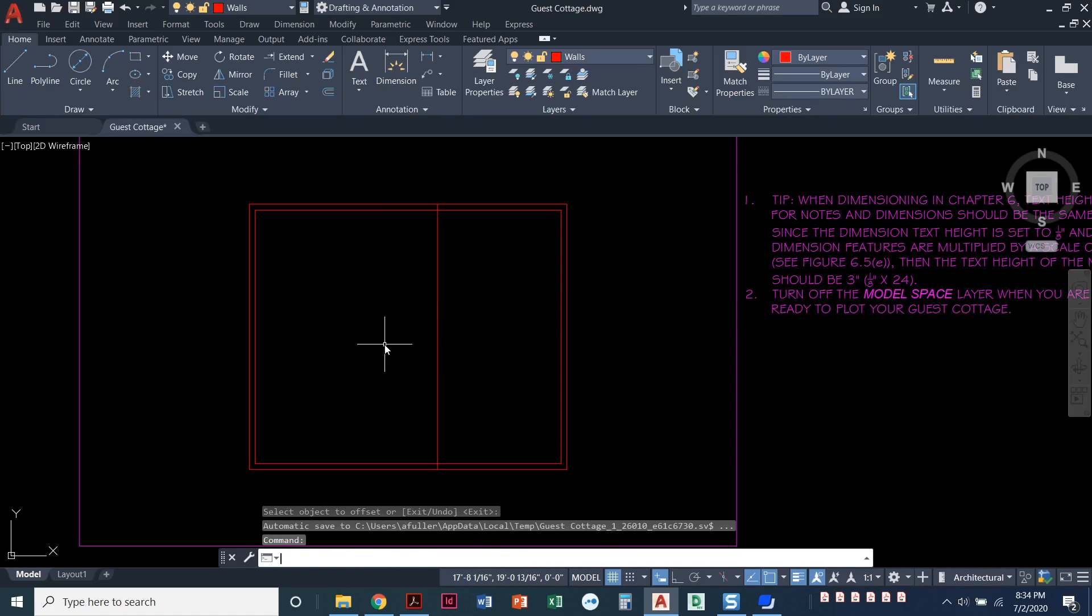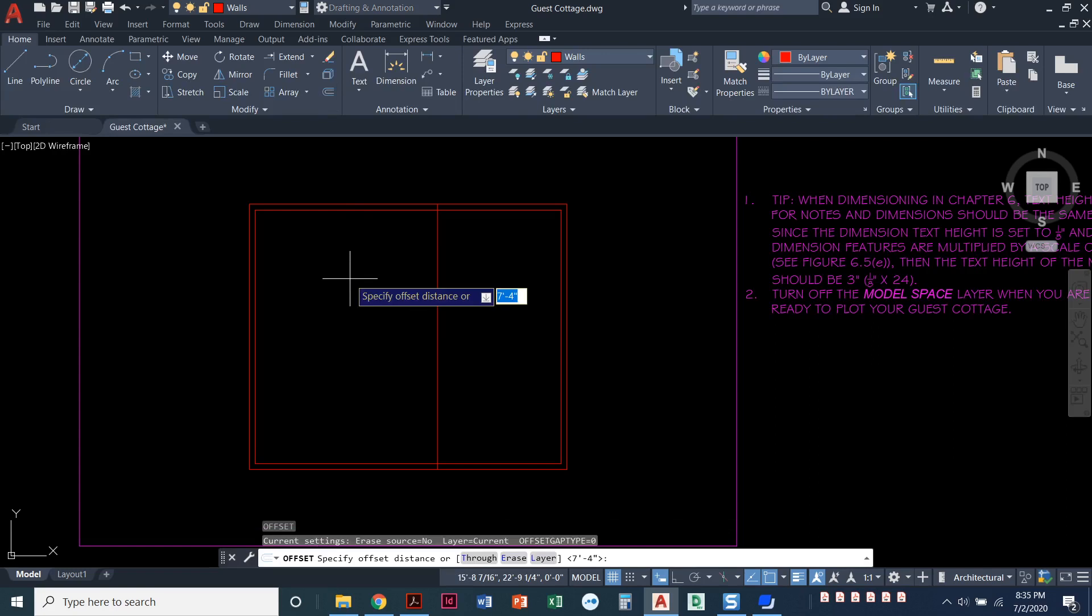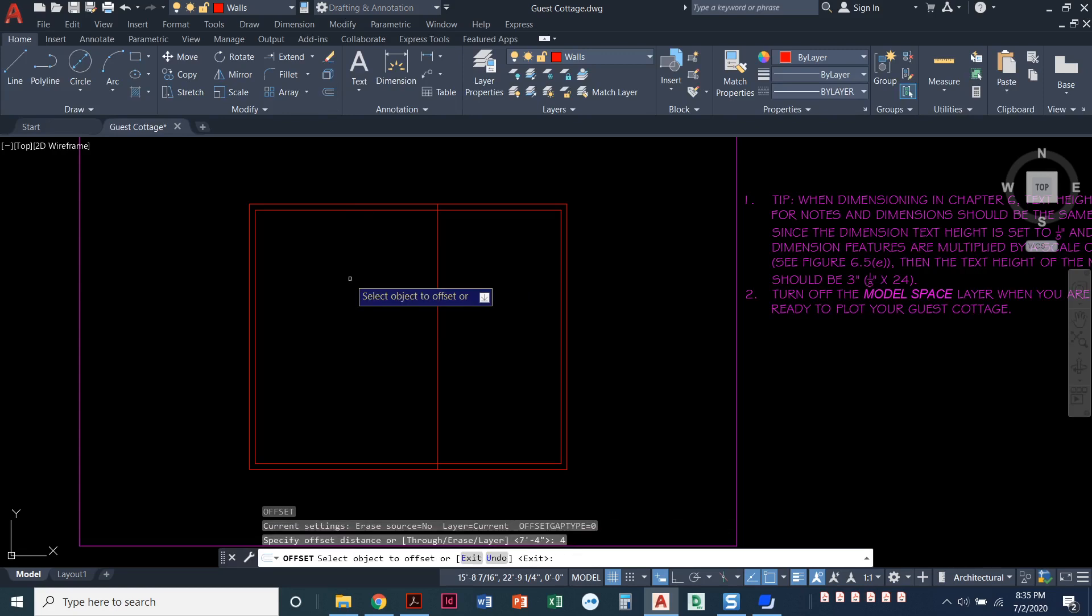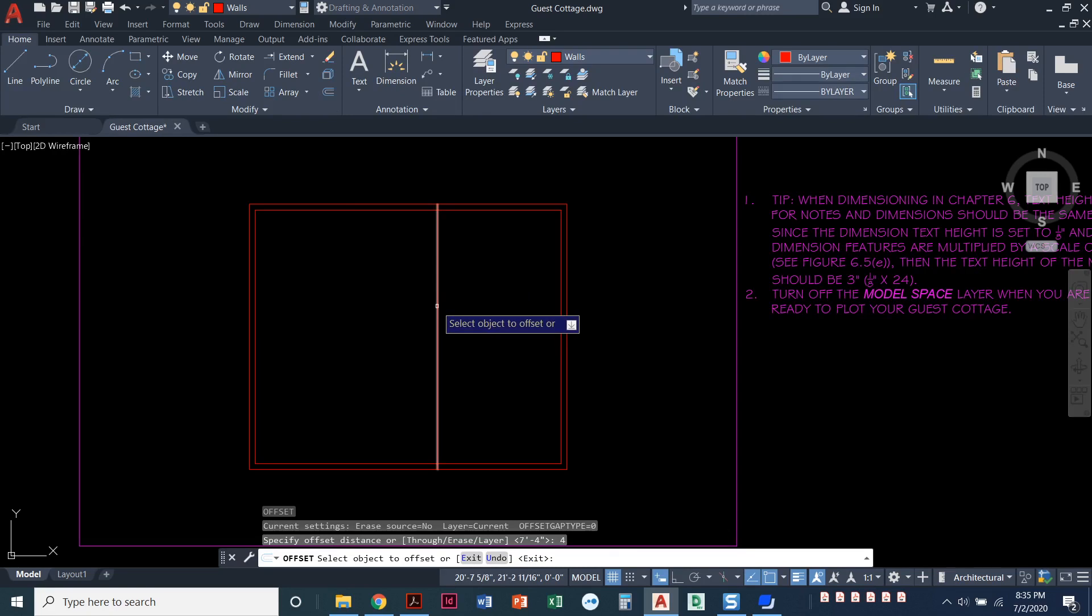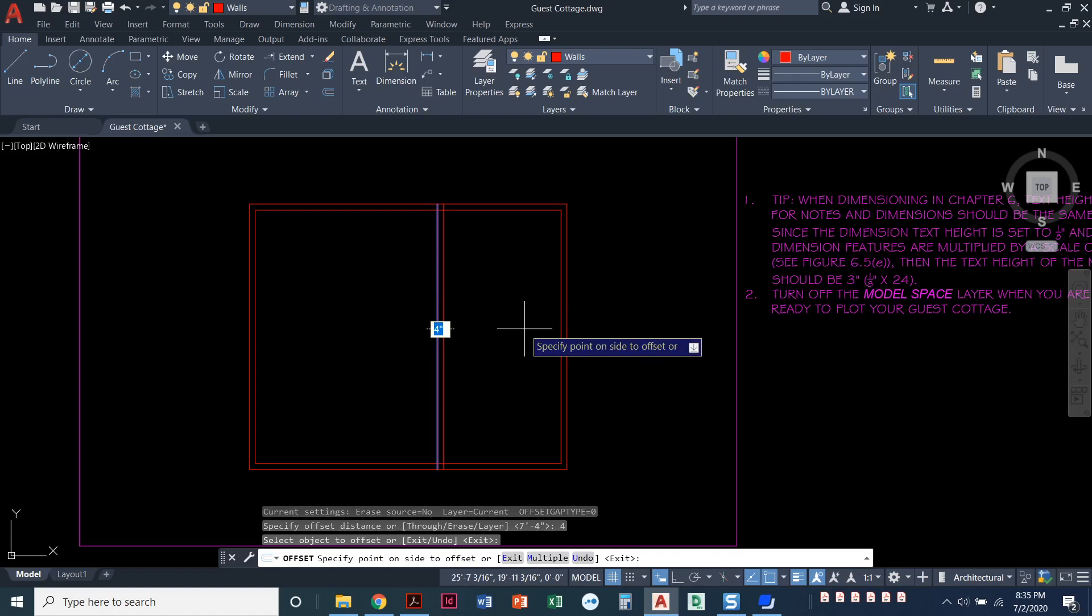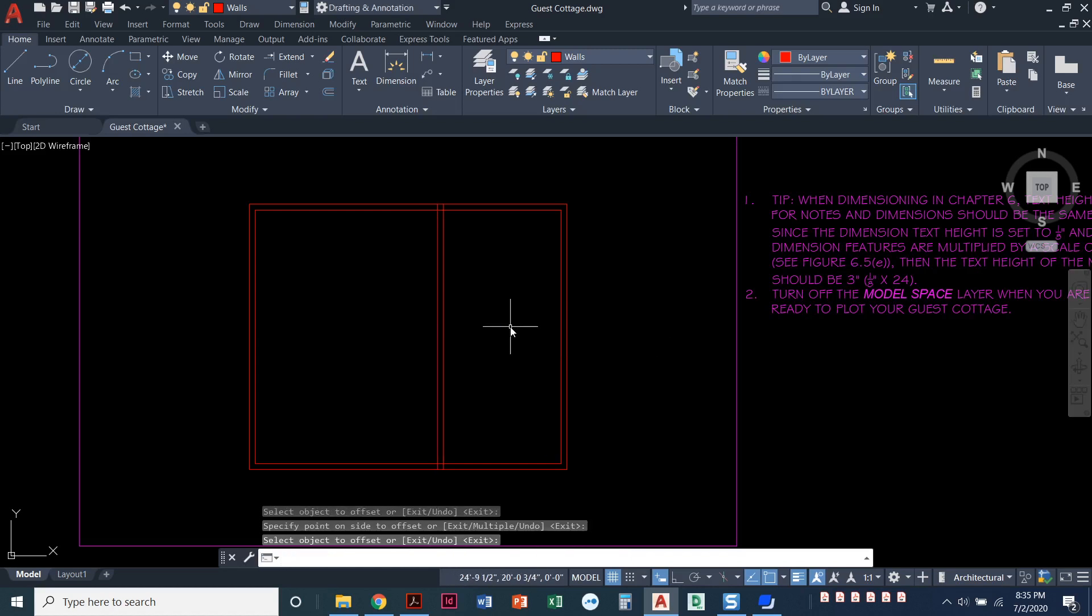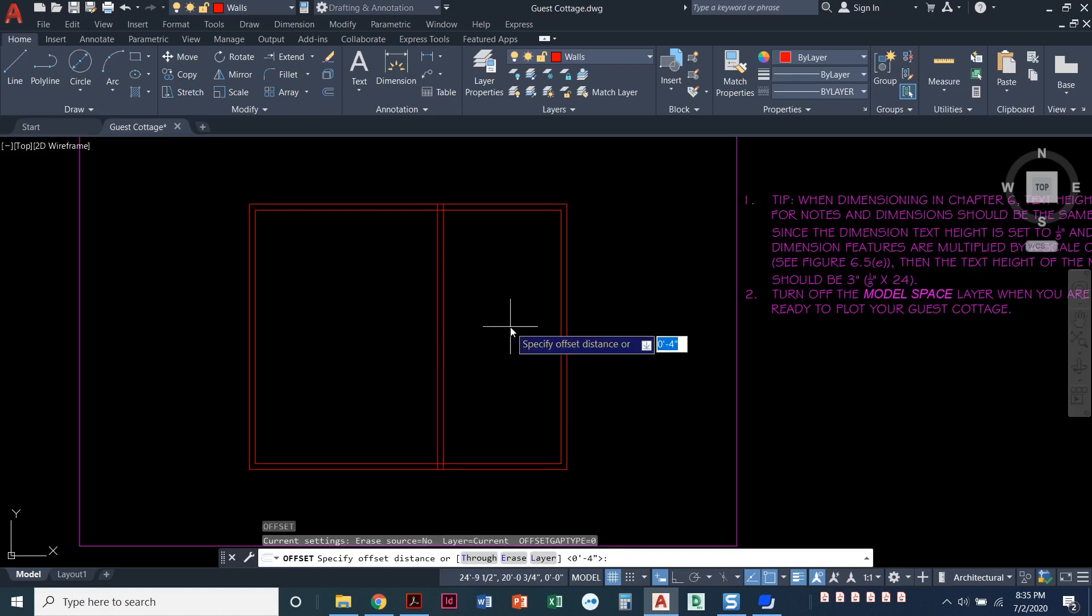I'll start the command again. Again, you can click on the icon. You can type O, enter, or now that offset is the last thing that I did, you can press the enter key on your keyboard and it just repeats the last command. Now it's telling me that wall is four inches thick. So type in four, press enter, click on this vertical line and I'm going to offset it. That four inches goes into the closet area. So I'm going to offset it to the right, click here, press enter to end the command.